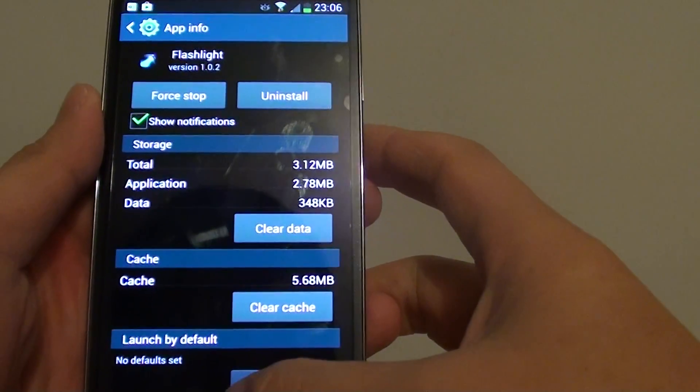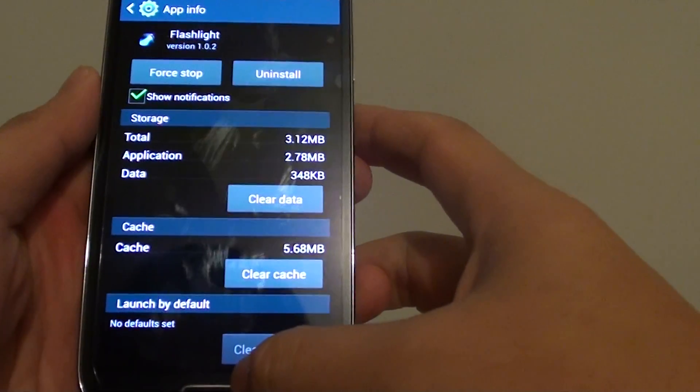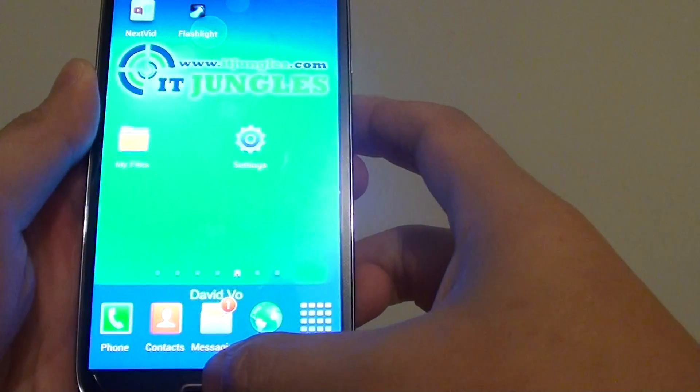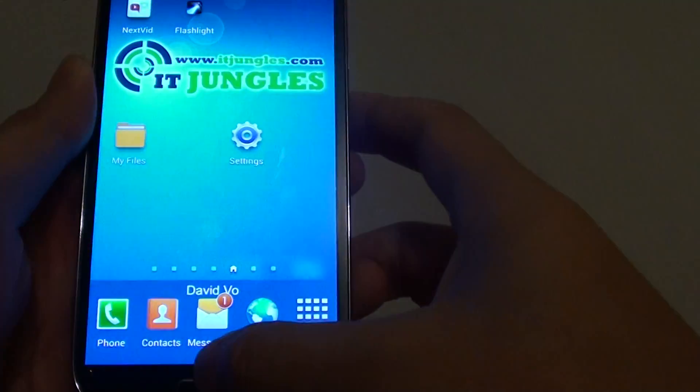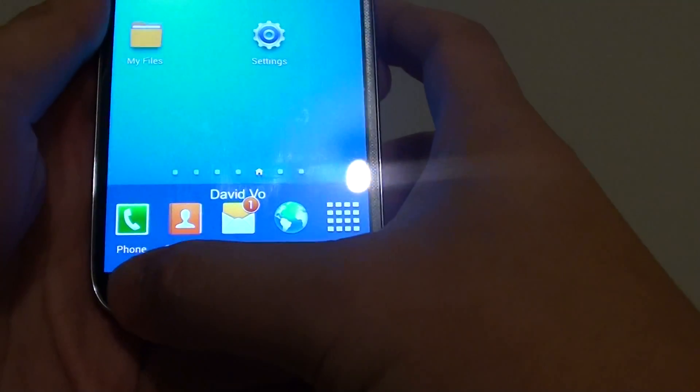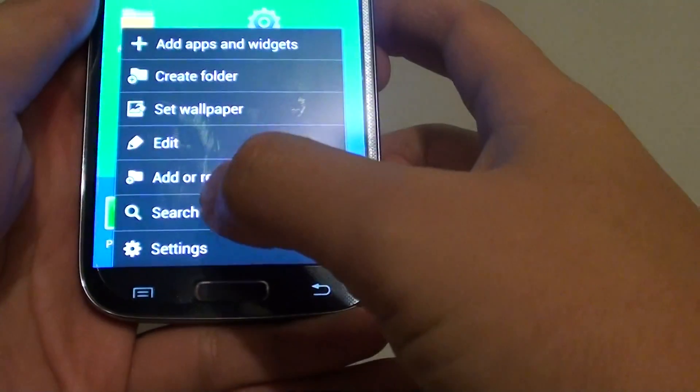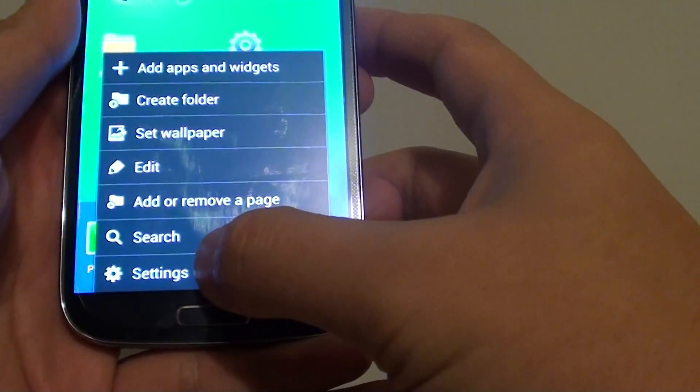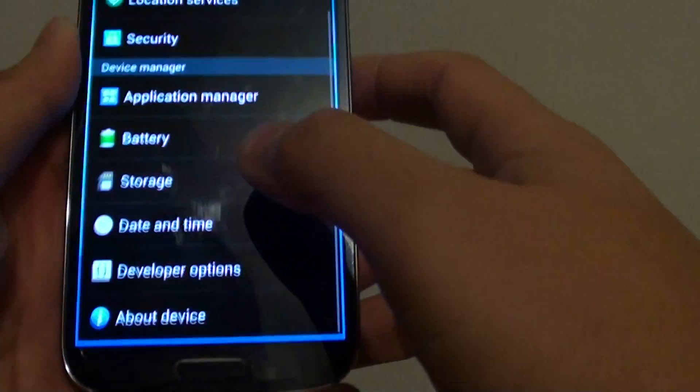Now to get here, first go back to the home screen by pressing on the home key at the bottom, then tap on the menu key here and choose Settings.